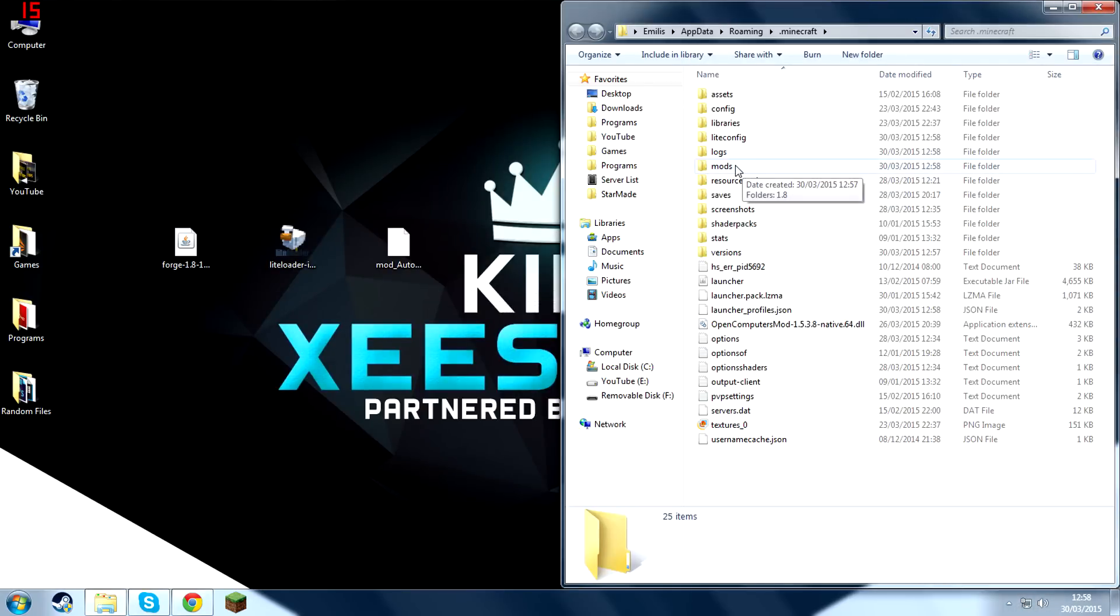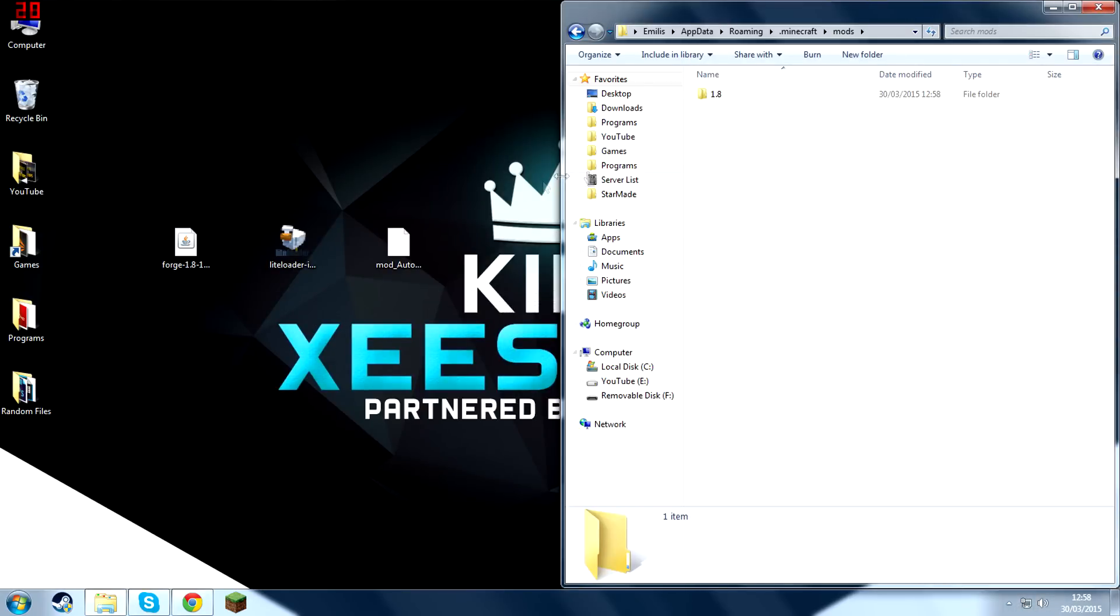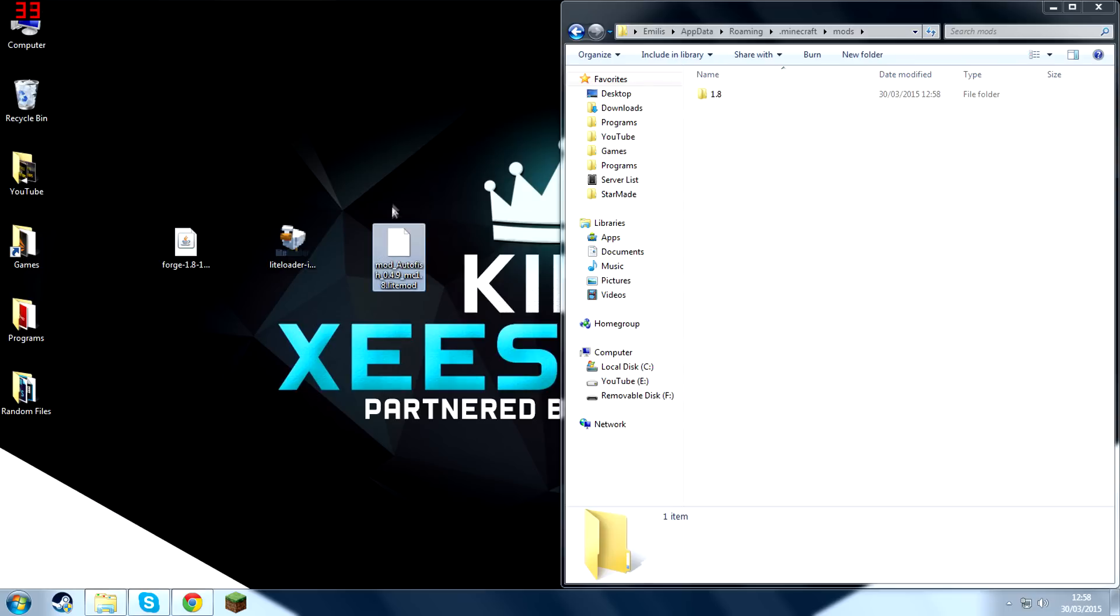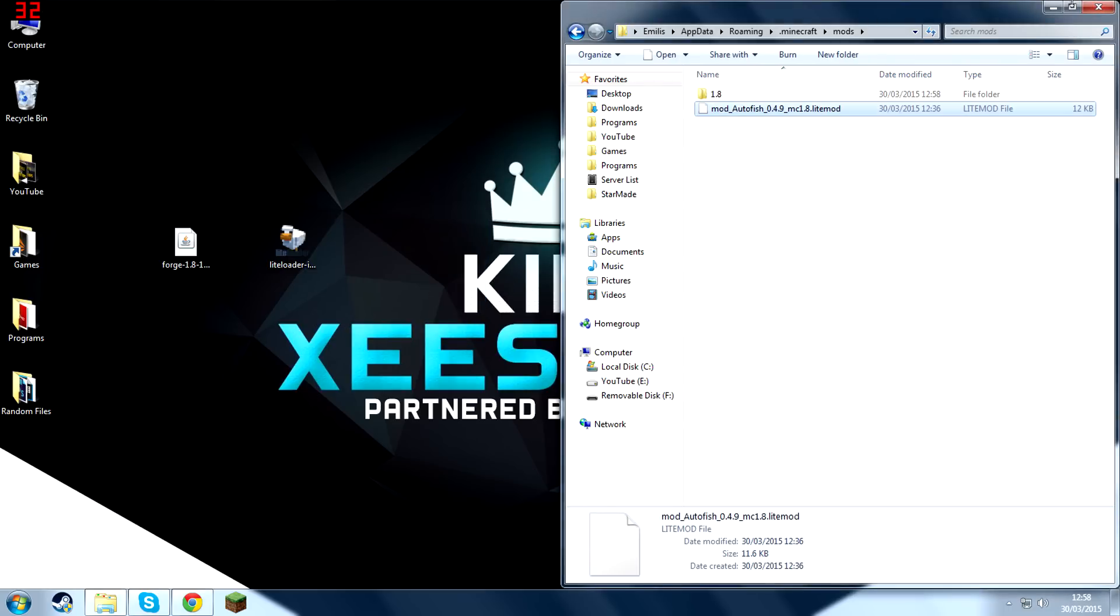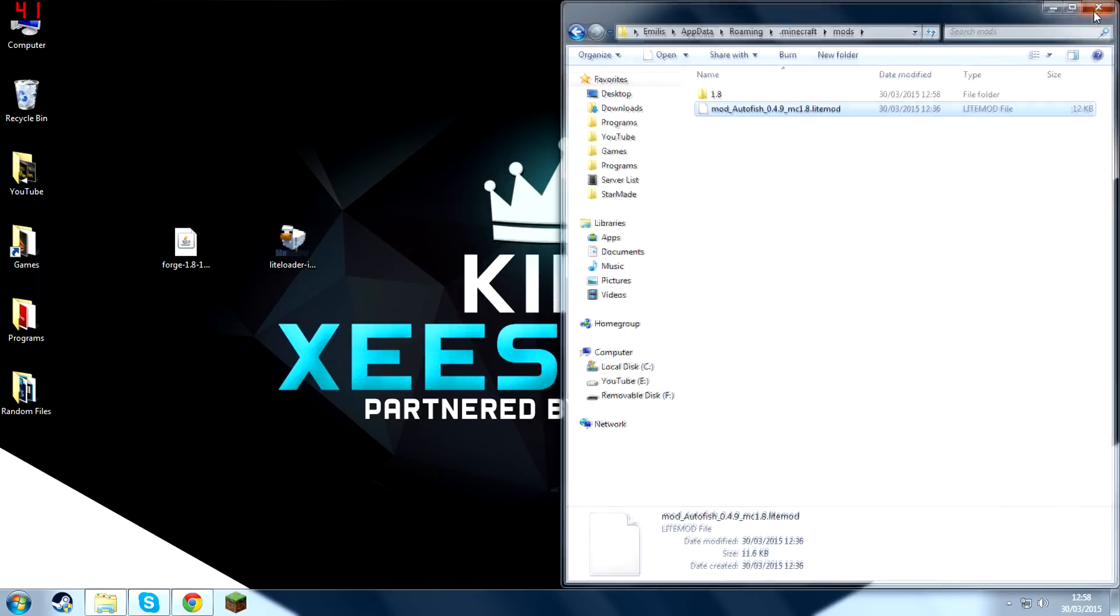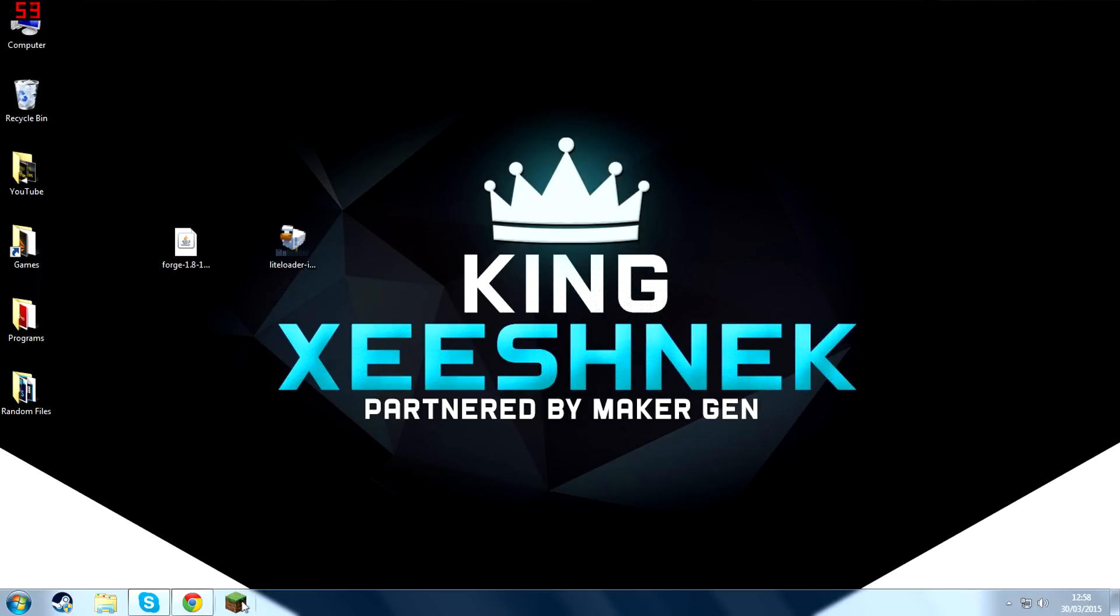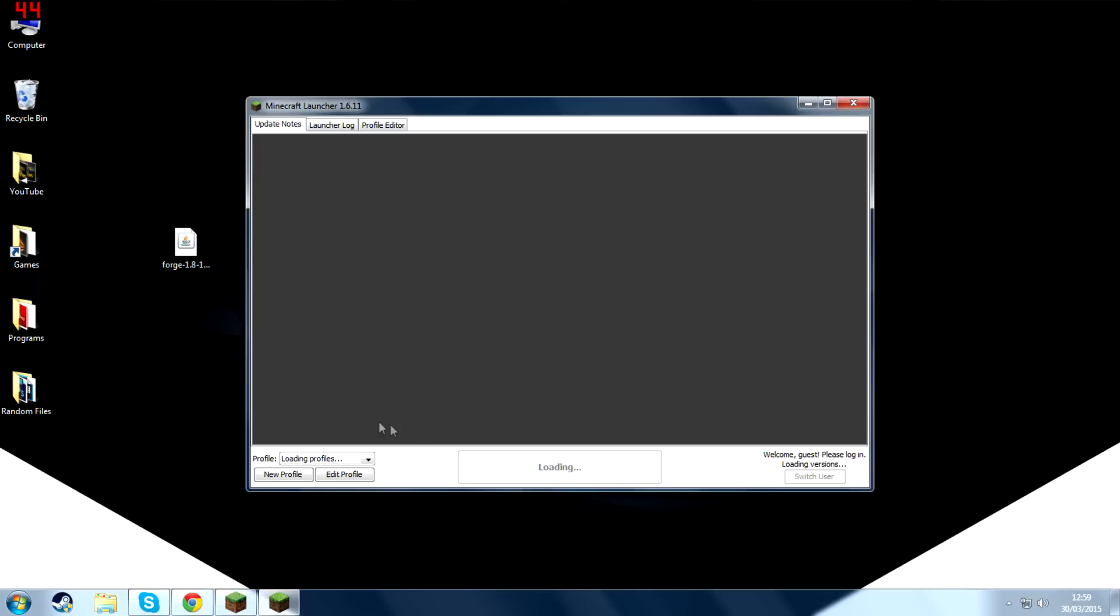And this will take it directly to your Minecraft directory. And then there's a brand new folder called Mods. Open that up. And drag the Autofish mod into that. And now turn that off and then launch Minecraft. And I'll show you guys that the mod has been successfully installed.